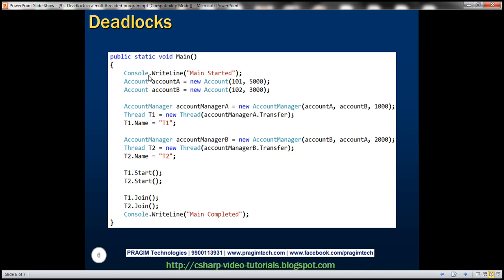In the main method we first print 'main started' and create two Account instances: account A with a balance of 5000 (ID 101) and account B with 3000 (ID 102). We create two AccountManager instances. For AccountManager A, from account is account A and to account is account B, transferring 1000. A new thread is created to execute the Transfer method and is given the name T1.